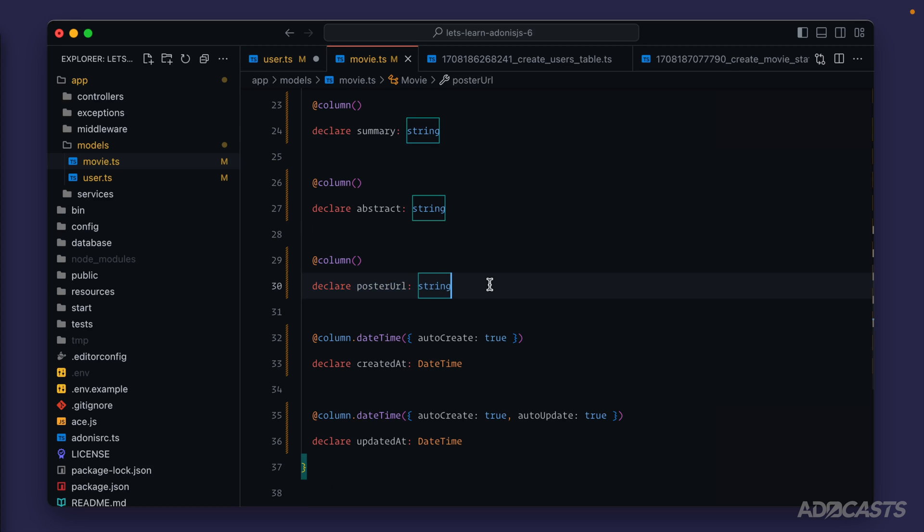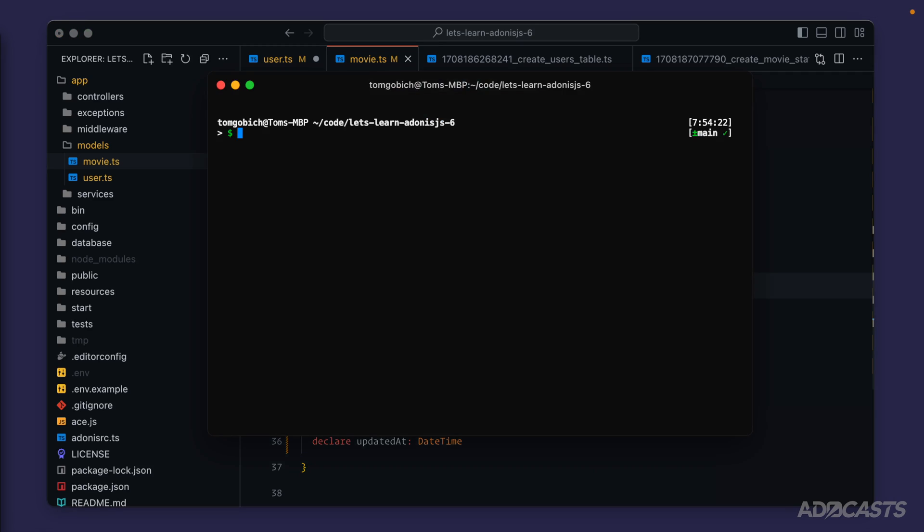Okay, so we have both our user and movie models ready to go. It doesn't really matter what order we create our models in because it's just classes defined inside our application—it's not actually running anything at this point against our database. So ordering here does not matter like it does with migrations.